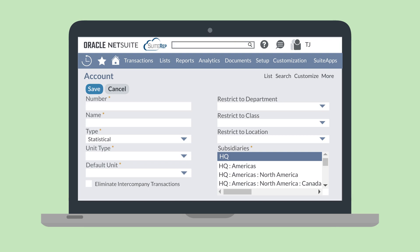Now instead of choosing a currency for this account you'll be choosing a unit type and the default unit. For example, if you select length as the unit type you could make the default unit foot, meter, or yard.